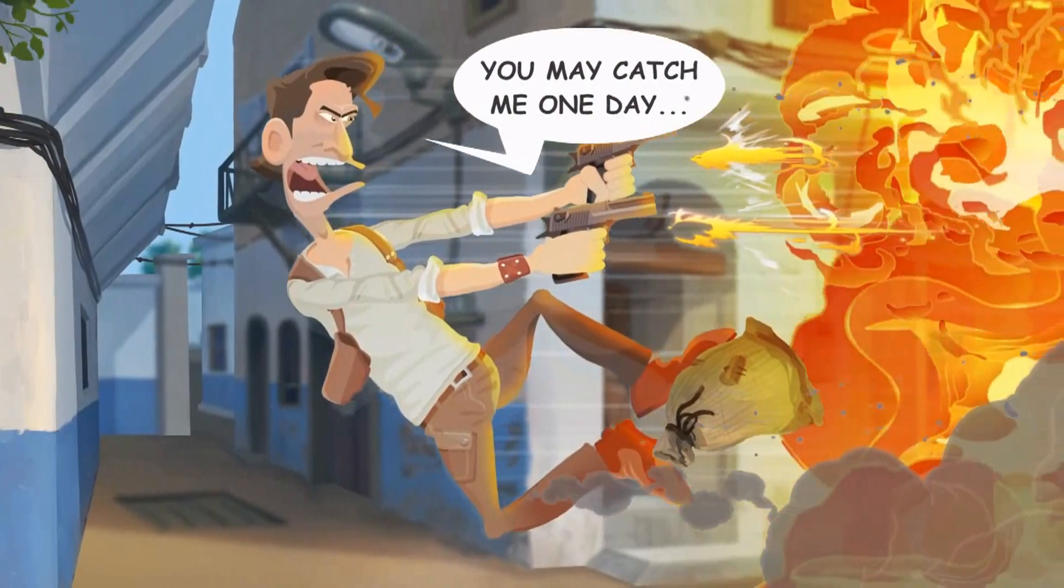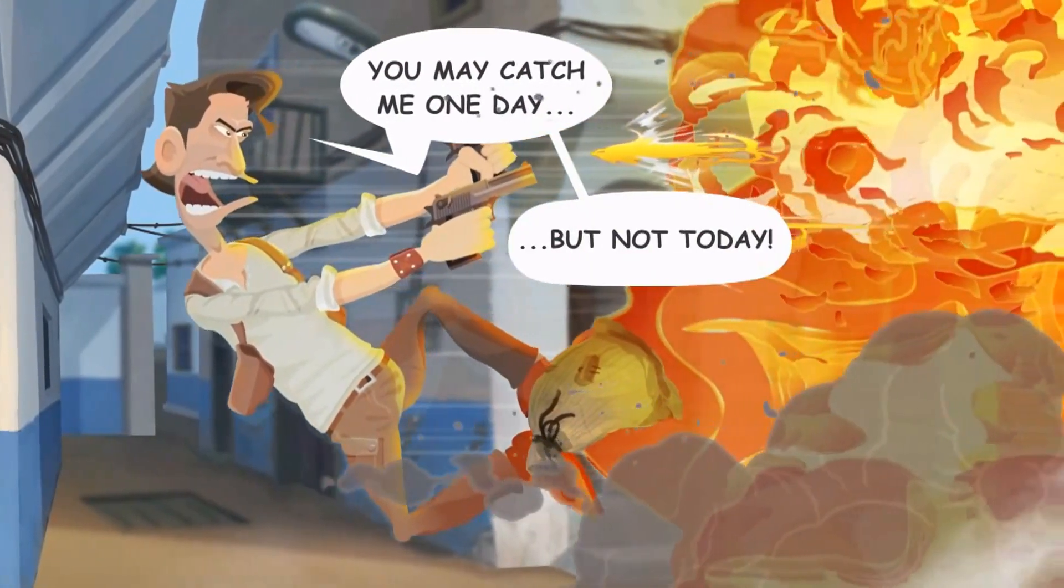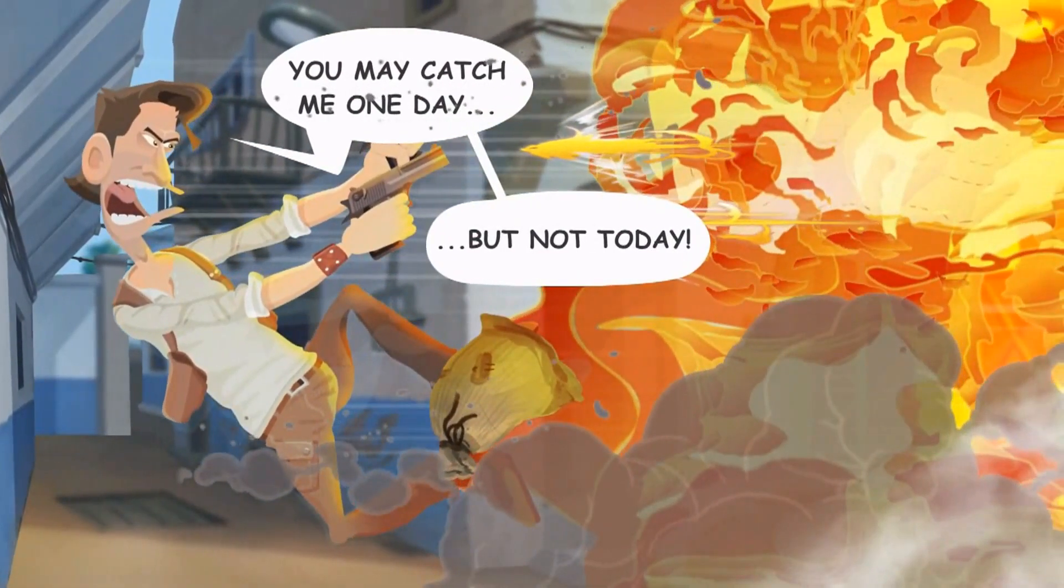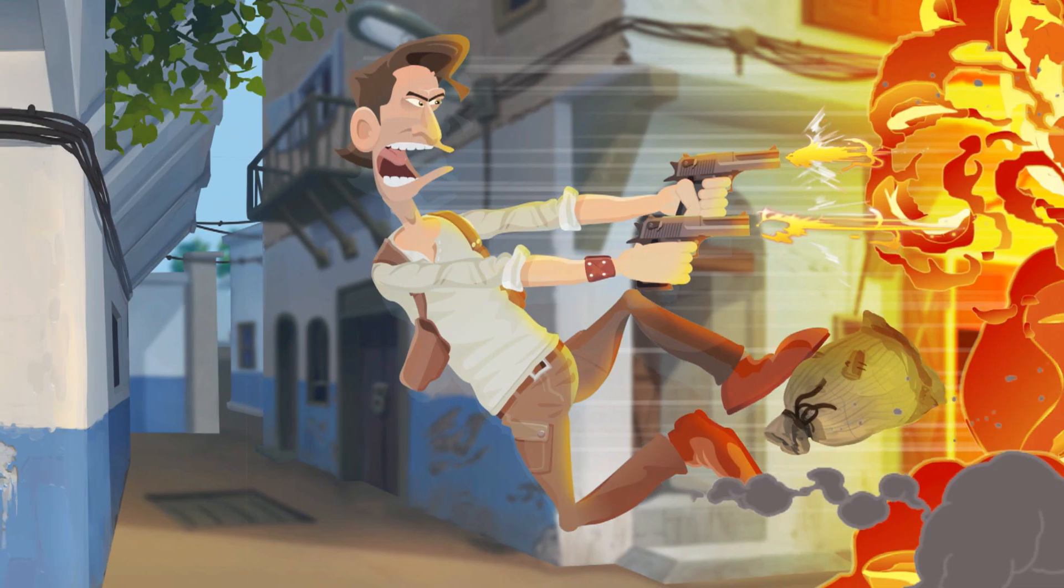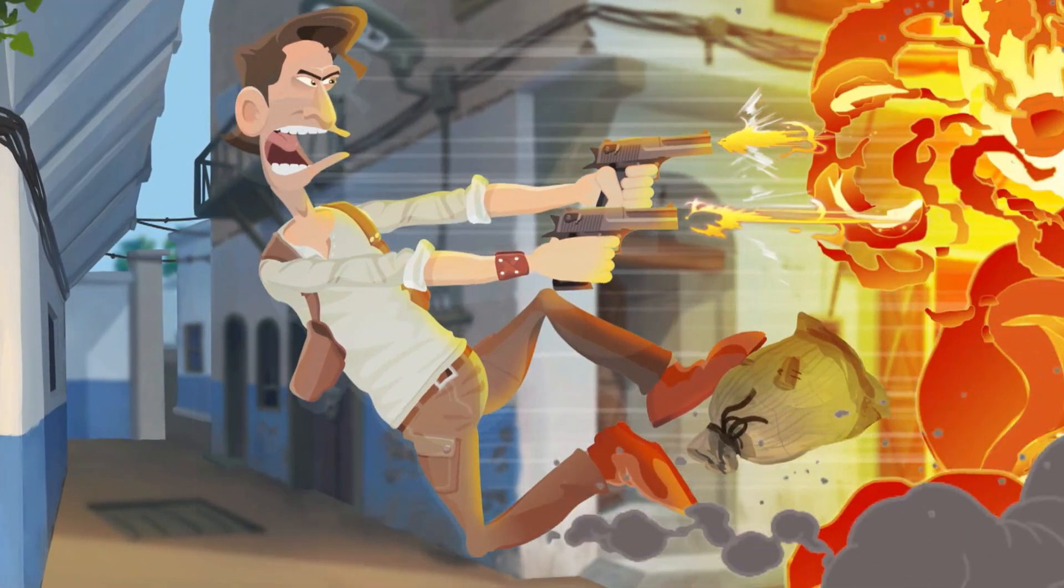But with Cartoon Animator, you can create explosive motion comic panels like this, with multiple layers, dynamic movement, and camera depth.